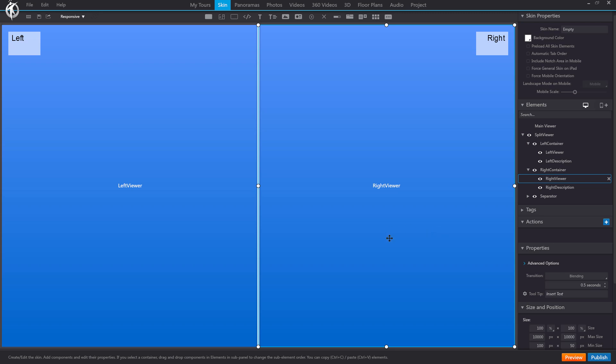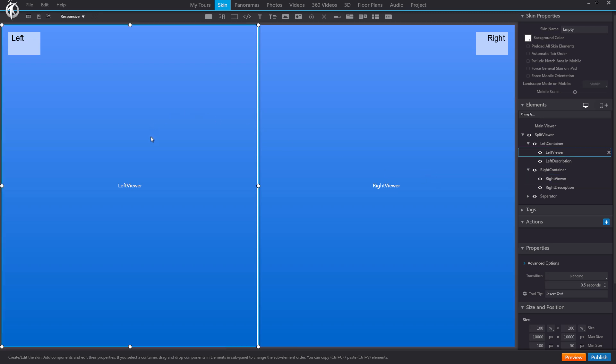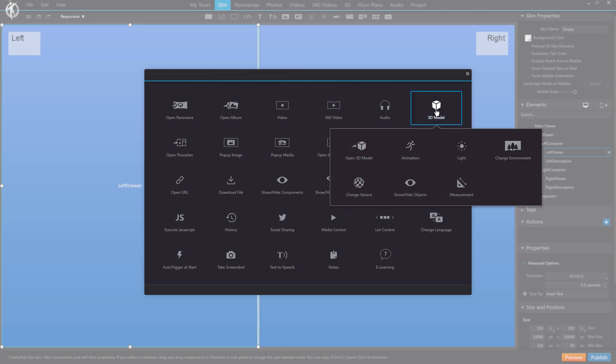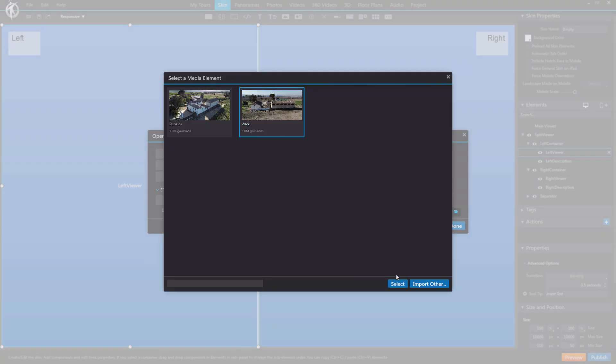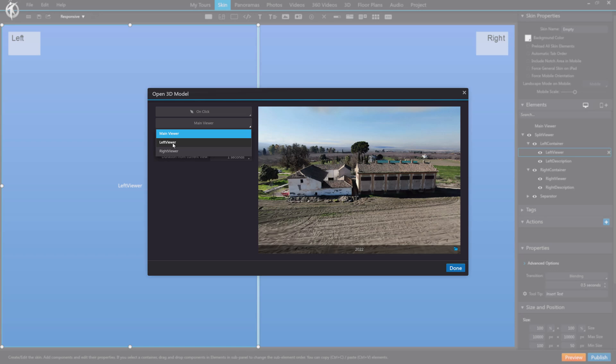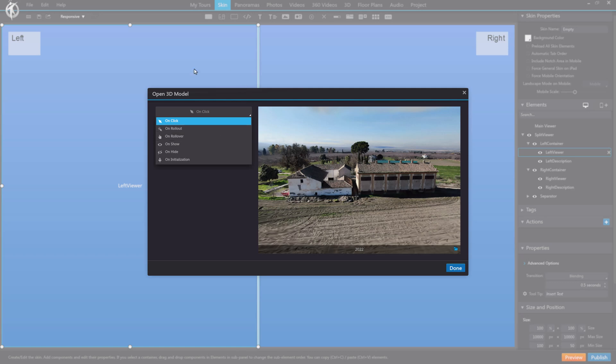Now, we need to make an initial decision. If we want our tour to start with a split screen and model one here and model two there, automatically, without the user needing to click anything, we need to recreate the previous action, but with the models. We go to Open 3D Model and set the left viewer to display the initial model. Select it and make sure, this is very important, that it is assigned to the left viewer and not the main viewer, which may be the default for this action.